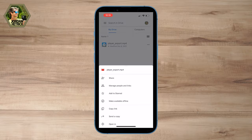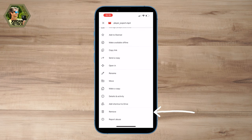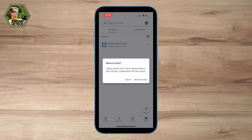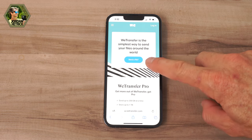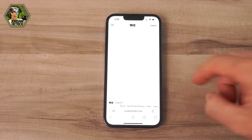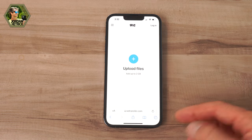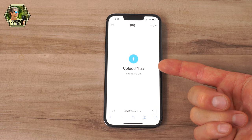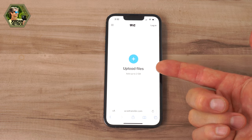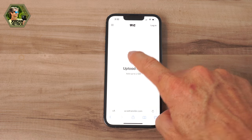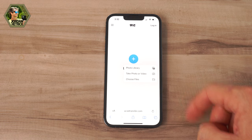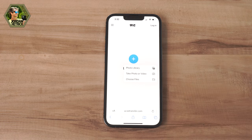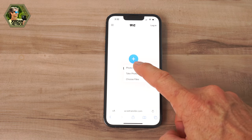If your Google Drive account ends up filling up, you can always delete those files after your friend has received it. WeTransfer is another great option because you don't actually have to log into any accounts to transfer those files — you just go to their website, upload the file, and your friend will get a link to download it. That's another easy way to transfer files without them getting compressed by text messages.